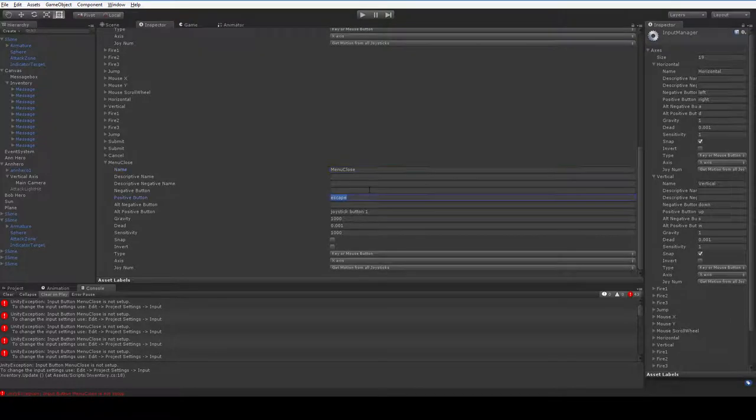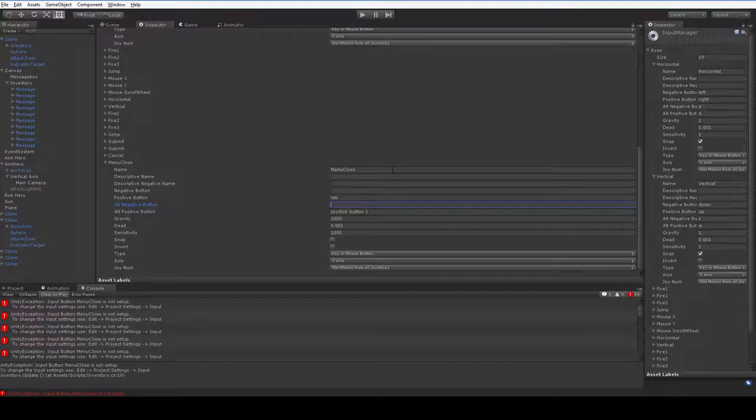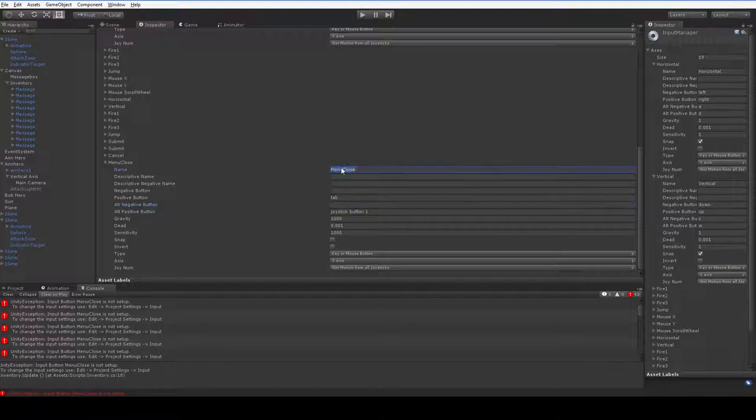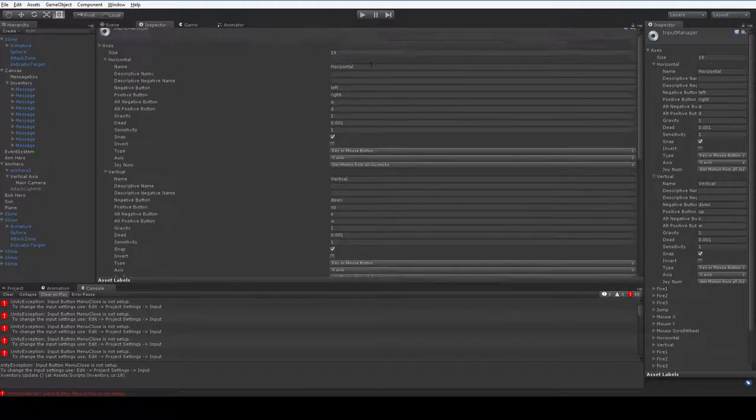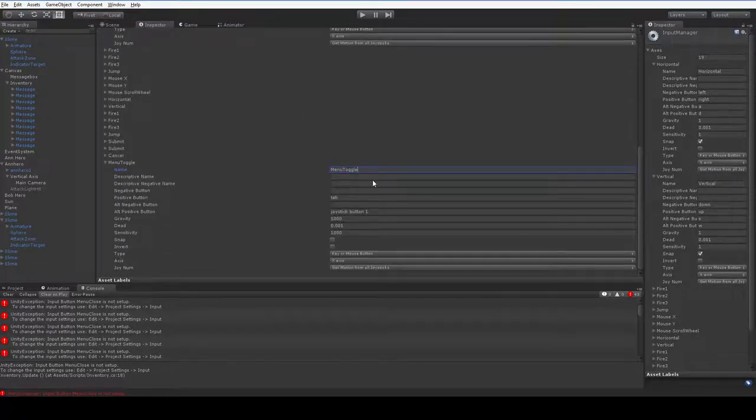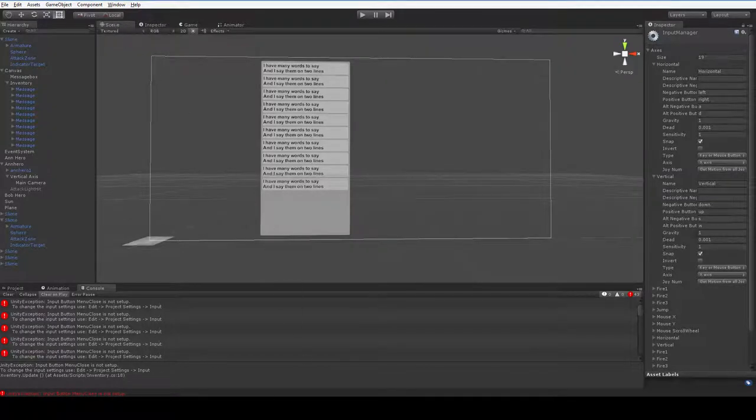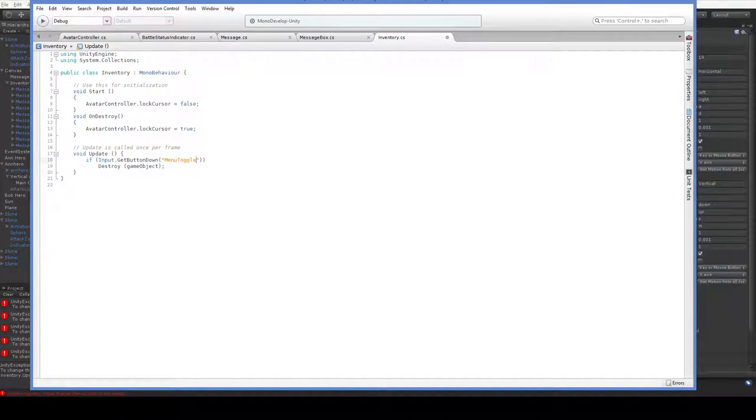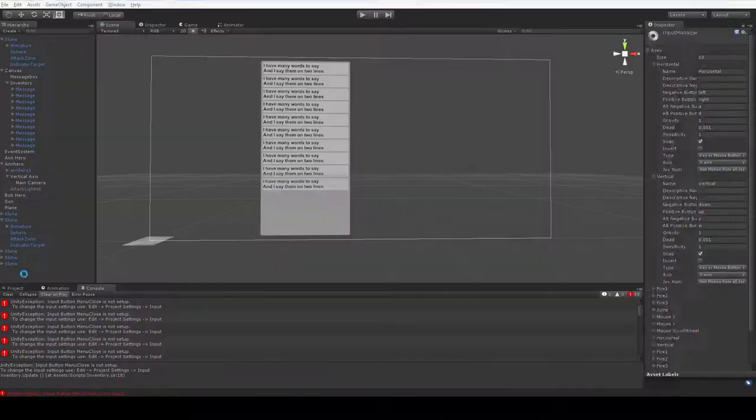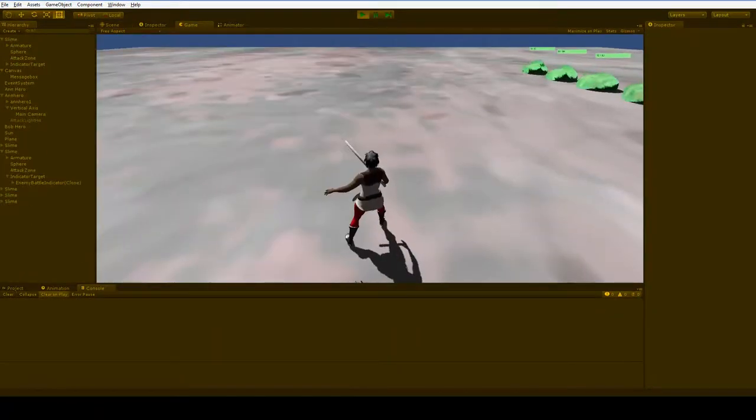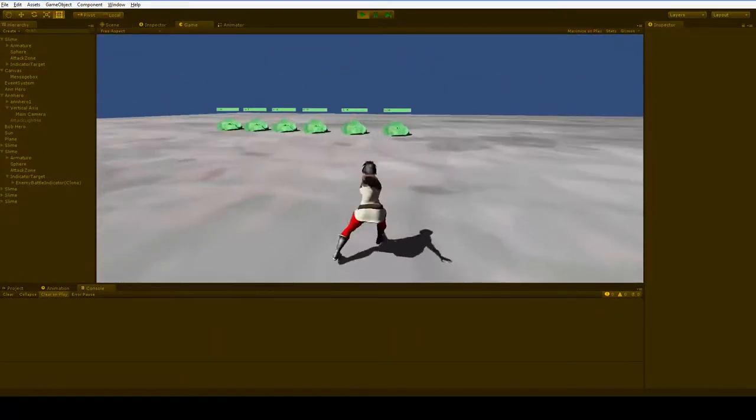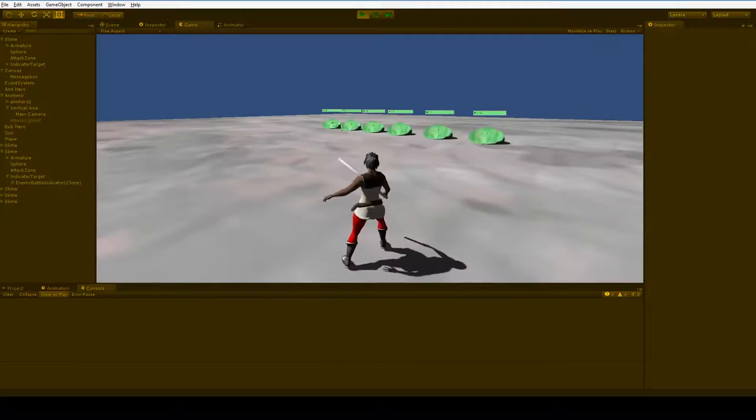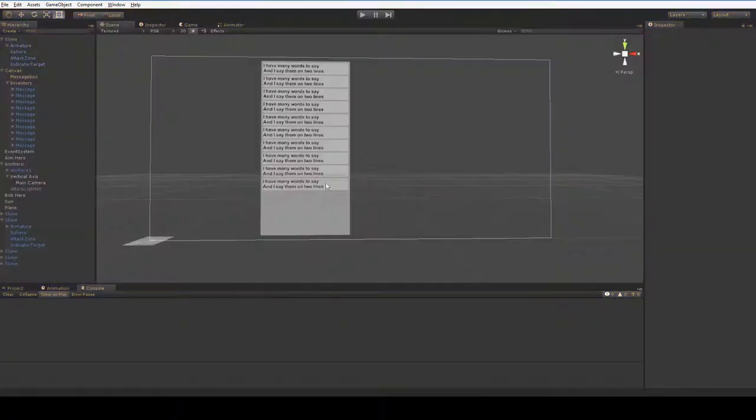And we're going to add a menuClose action. Now the reason that we're adding it rather than just testing for, say, tab, is because we want to allow the user to change this in the settings menu. So we're going to call this menuClose. And we can have our positiveButton be tab. We can also just call this menuToggle. I think that's probably a better name. MenuToggle is the best name. And then I guess there's no need to apply it. It just gets automatically applied. So we'll say menuToggle, DestroyGameObject. Pretty straightforward. Now if we hit play, and then we hit tab, we get our control back. And everything works. And unfortunately, hitting tab again doesn't do anything.